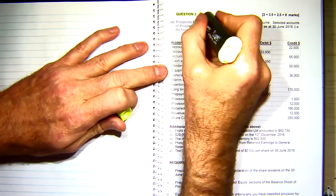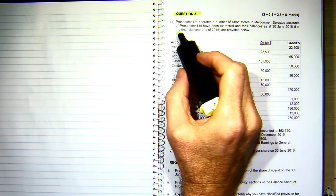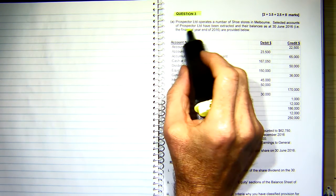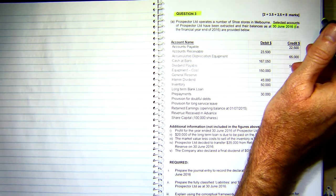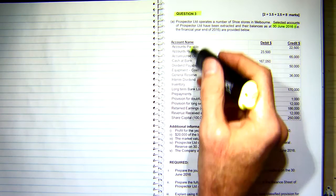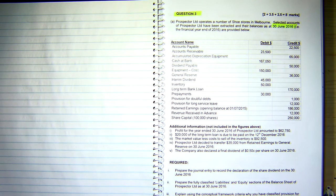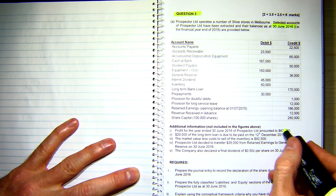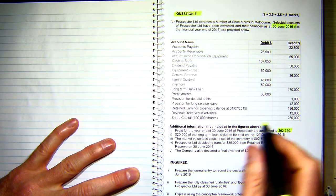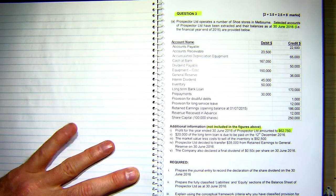Question number three. Prospector Limited operates a number of shoe stores in Melbourne. The selected accounts of Prospector have been extracted and their balances are below, at the 30th of June 2016. We've got an extract of accounts and some other information. Profit for the year ended 30th of June is given, and this information has not been included in the above figures.